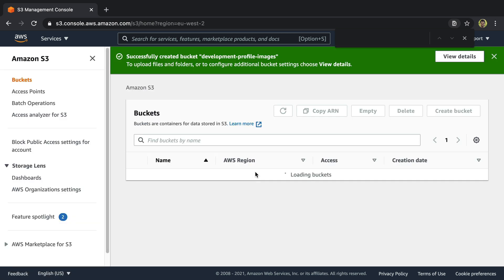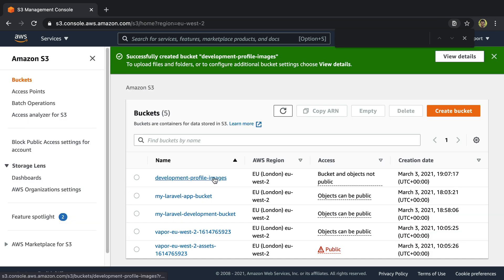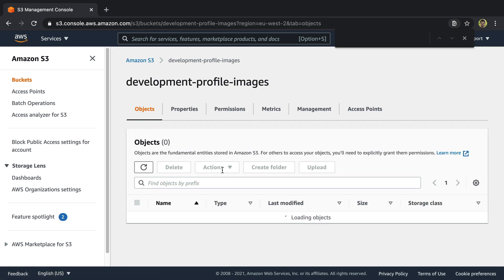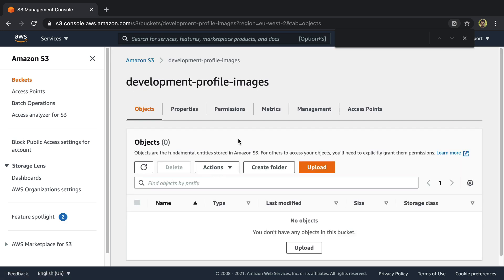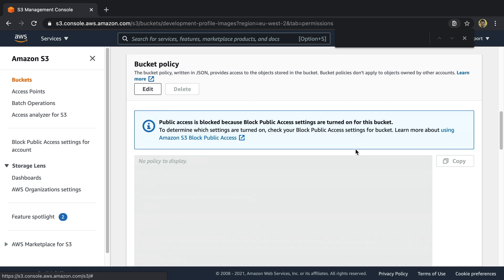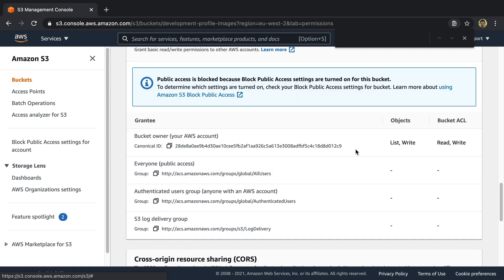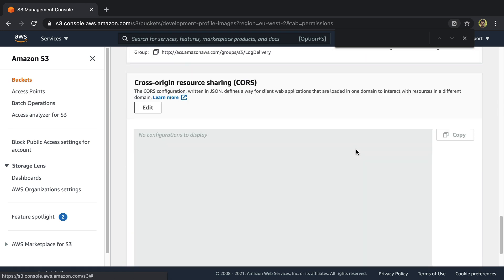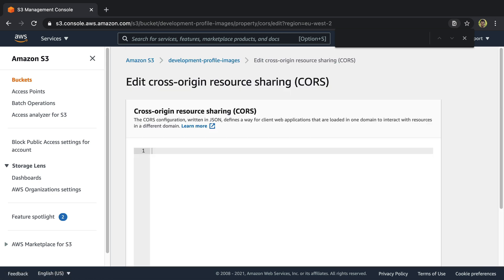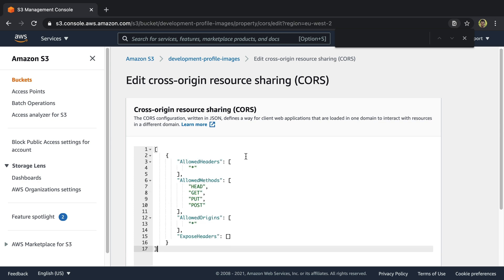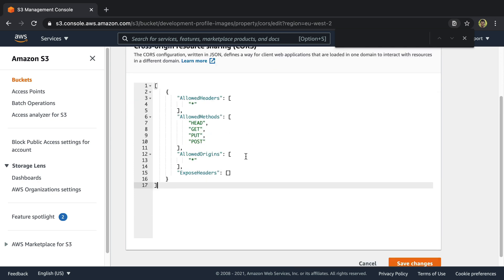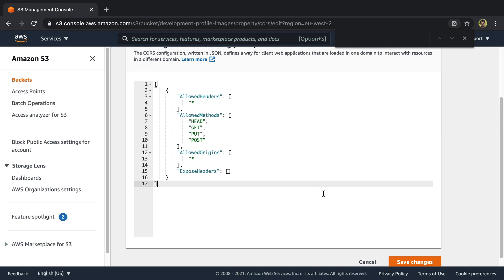Now one thing we need to do to ensure we can access and upload images to this bucket from our local development is update the CORS permissions. We can do that by clicking on edit on CORS and then you would configure this as you would want, but for now I'm going to just allow almost everything coming to this bucket.